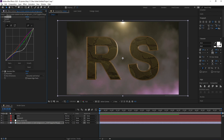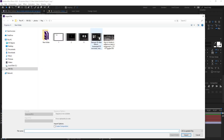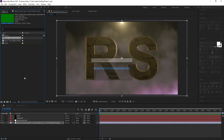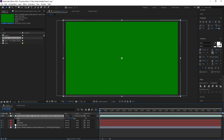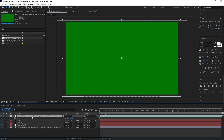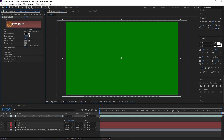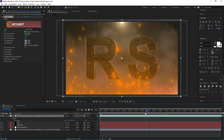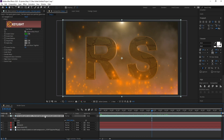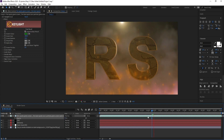Now go to File and import the fire spark green screen footage. Press S and increase it. Go to Effect > Key Light to key out the green screen. You can download this from YouTube. Press T for opacity and set it to maybe 50 — yes, that looks good.